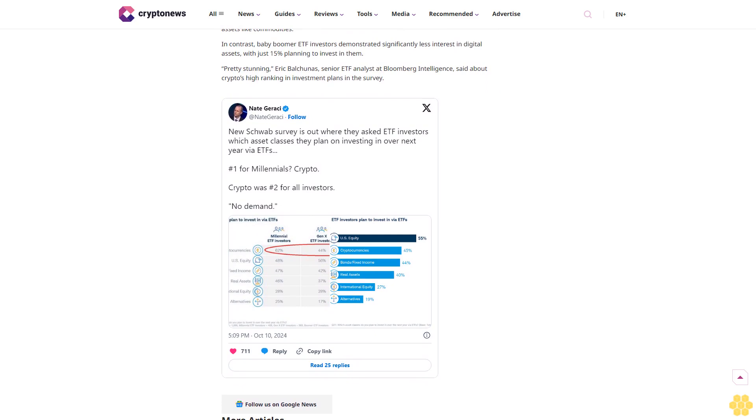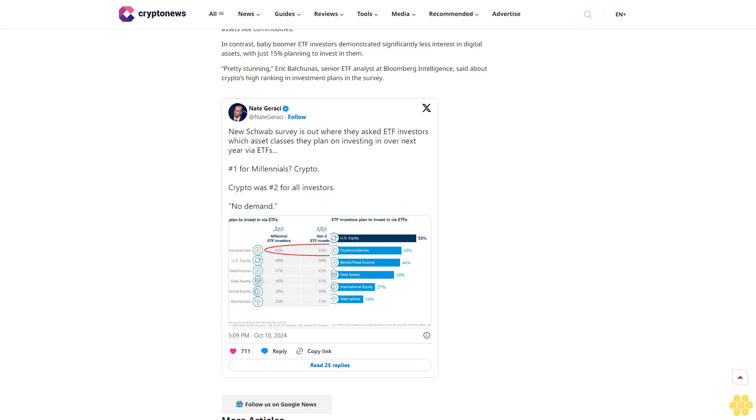In contrast, Ethereum ETFs showed a decline. The daily total net outflow was $97,110, and the cumulative net outflow hit $558.88 million. Fidelity's FETH ETF was the highlight of the day, attracting $8.61 million in net inflows and pushing its cumulative total to $454.50 million. On the other hand, Grayscale's ETHE saw a one-day outflow of $8.71 million, bringing its cumulative net outflow to $2.98 billion.